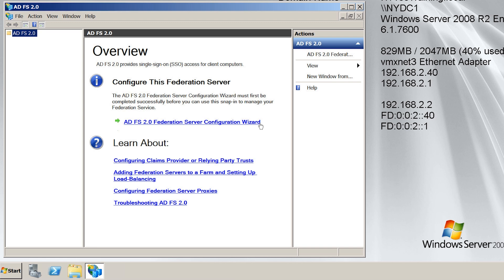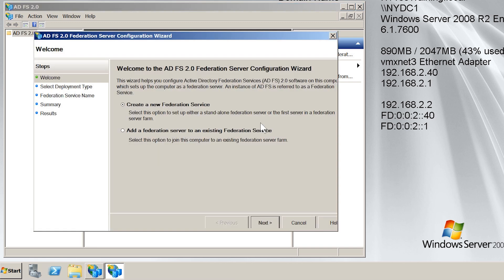This will launch the wizard that will allow me to configure the server. On the welcome screen of the wizard, I need to select the type of install I want to perform. The first option, create a new federation server, will need to be selected if you do not have any federation servers on the network already. The second option will add the server to an existing farm if one exists. I do not have an existing federation server farm, so I will leave it on the default option and move on to the next screen of the wizard.